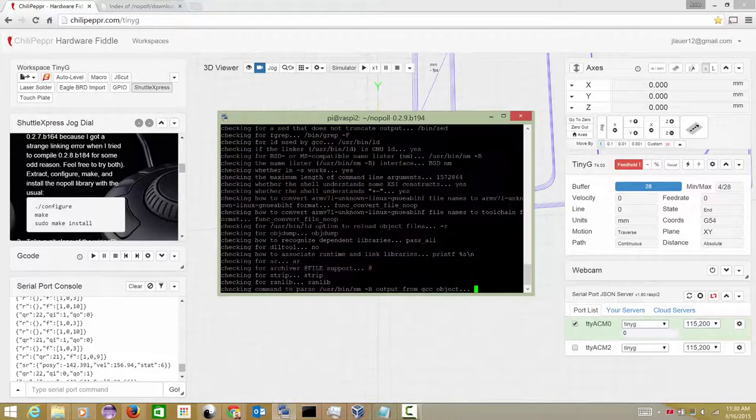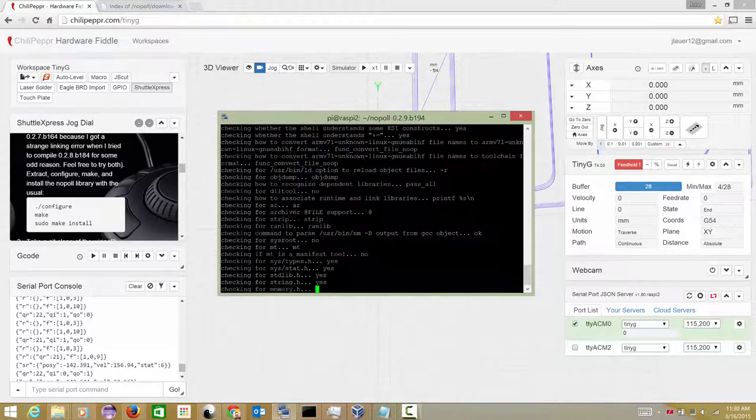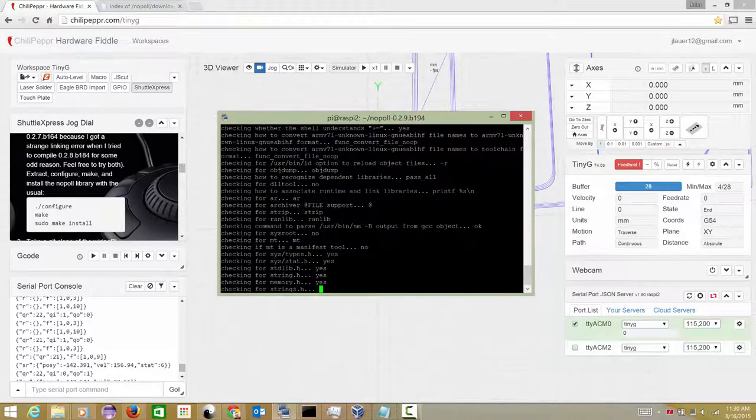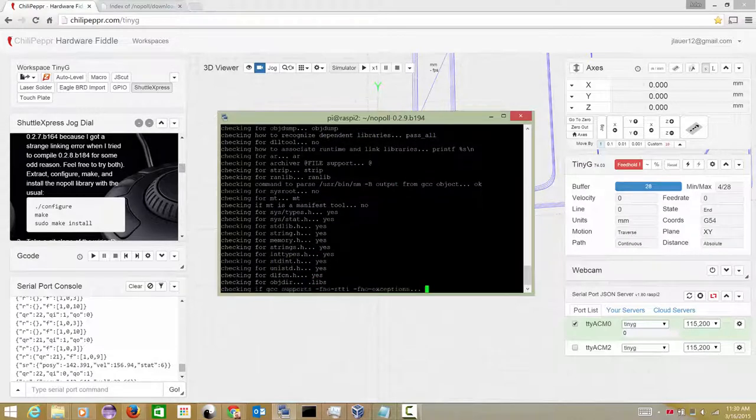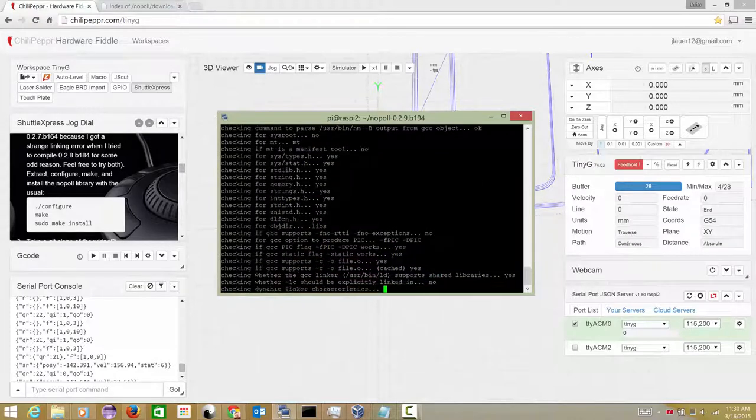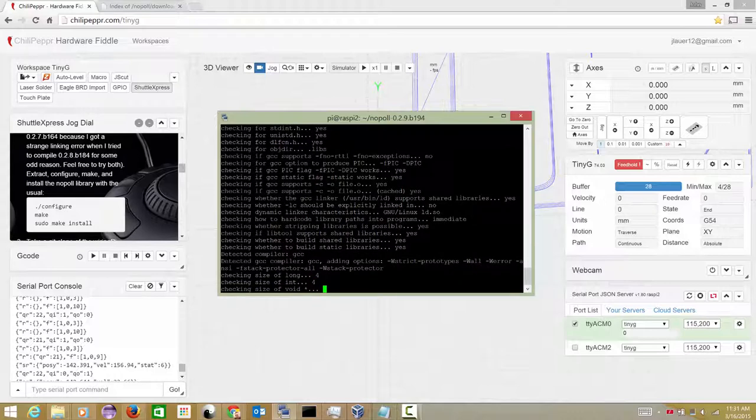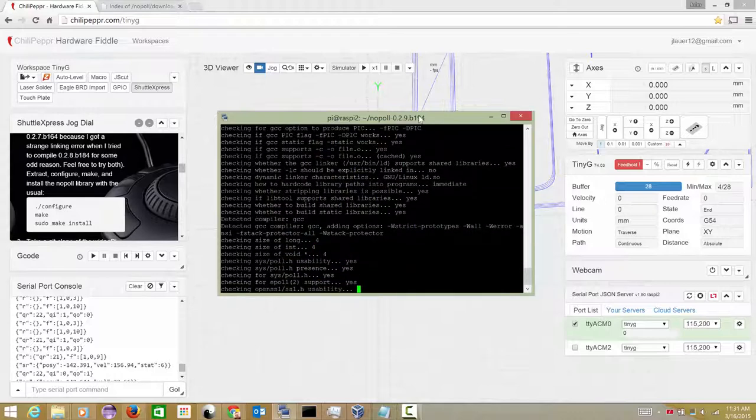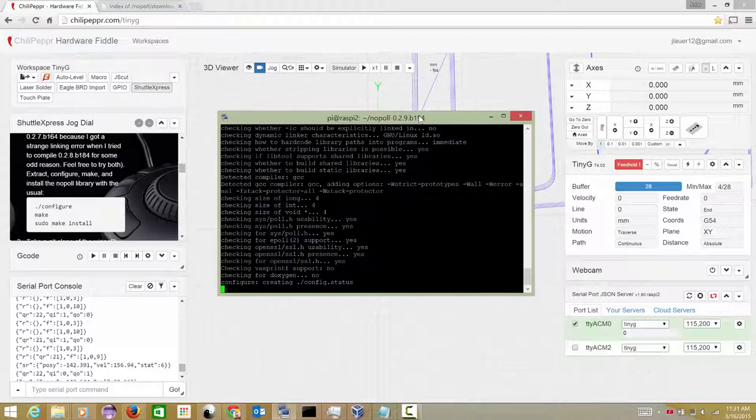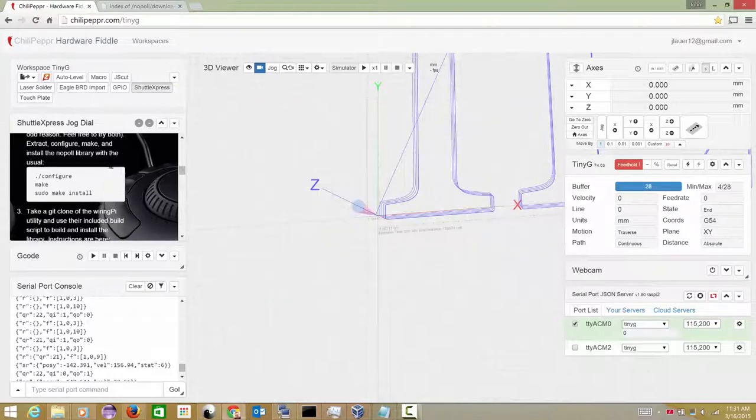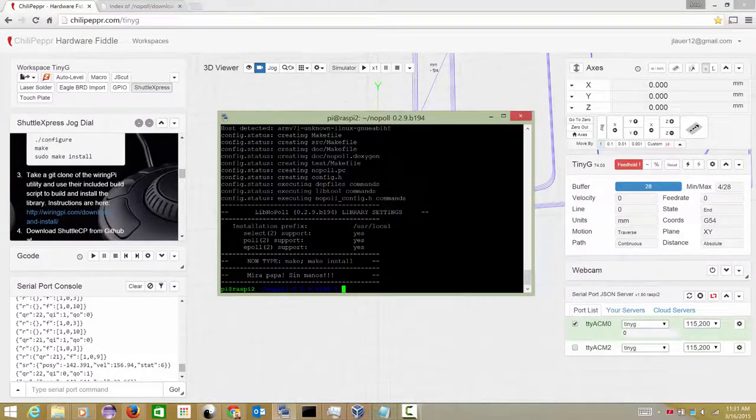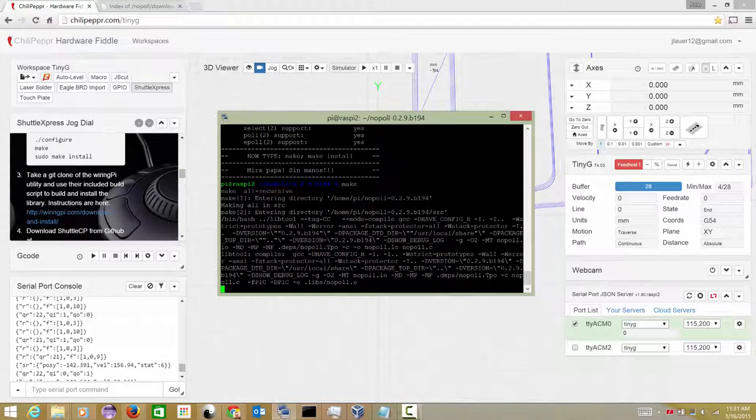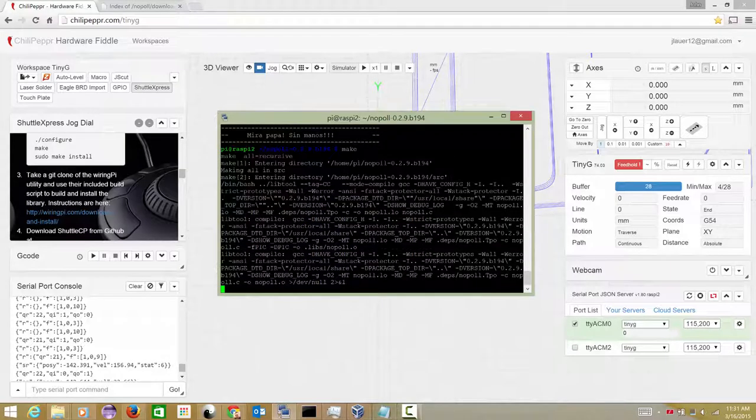So we will tar -xzvf the nopoll library. We'll change into that directory. And he's saying do a configure. Okay. And then he wants us to do a make and then a make install. So this may run quick from what I remember. Just for those of you who haven't tried the new Raspberry Pi 2, it really is significantly faster. It makes going back to the original Raspberry Pi actually be kind of painful. So for what it's worth, I am really happy with it. All right. Well, that's running.